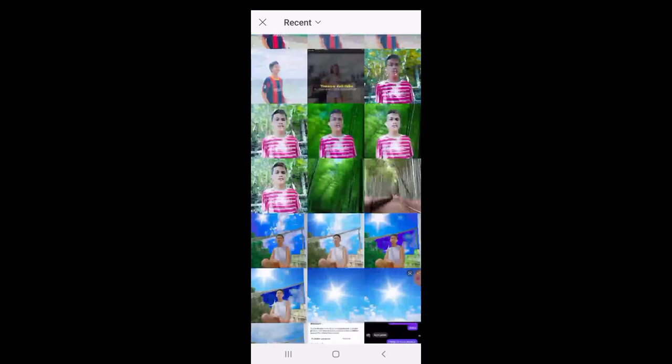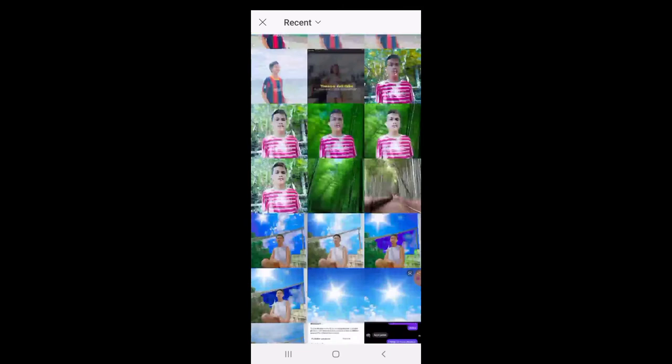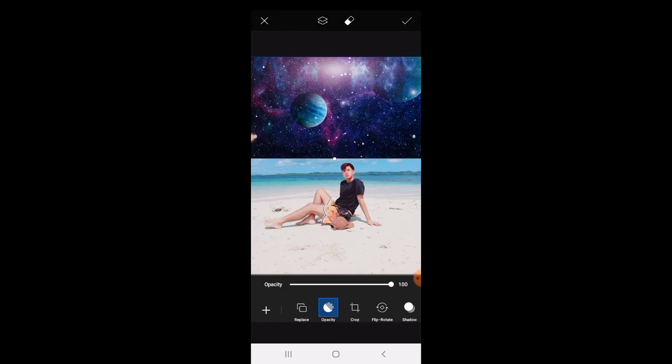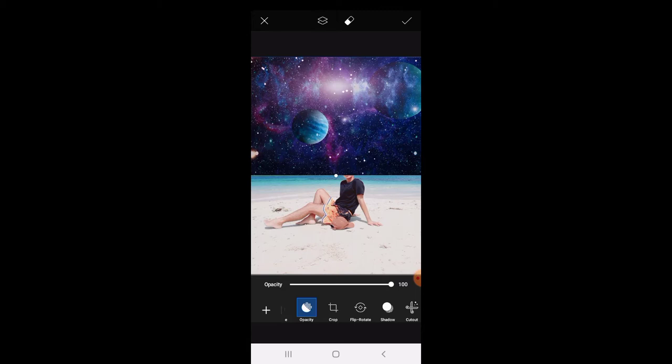For the effects, pipili ako ng, yung pipiliin ko po ay galaxy, yung galaxy effects. Ayan, ayan, ayan. Then add. Then adjust lang po natin. May sky. Then ayan, okay.